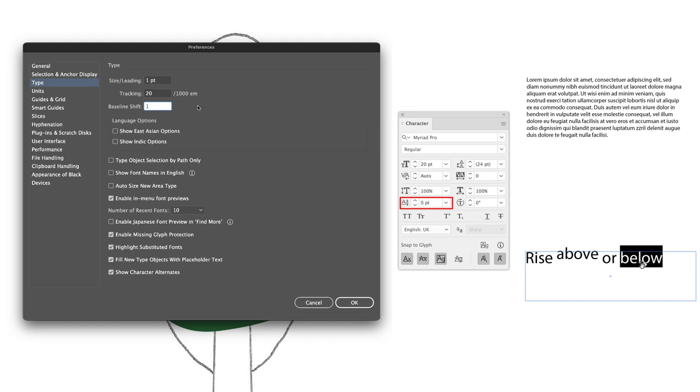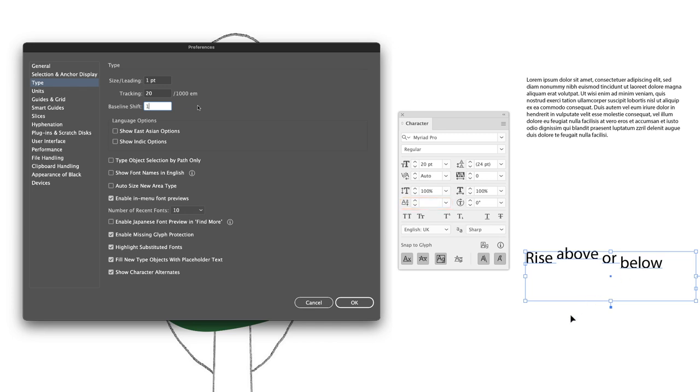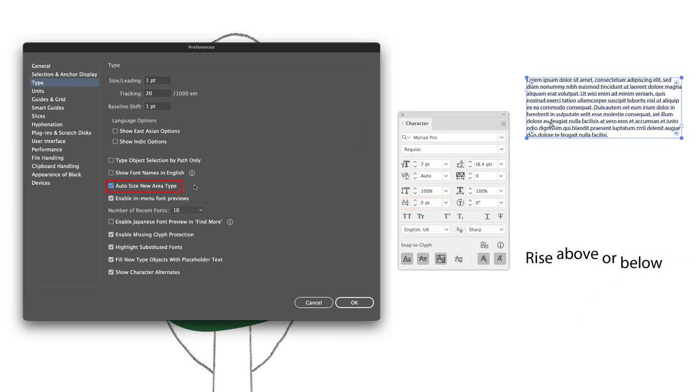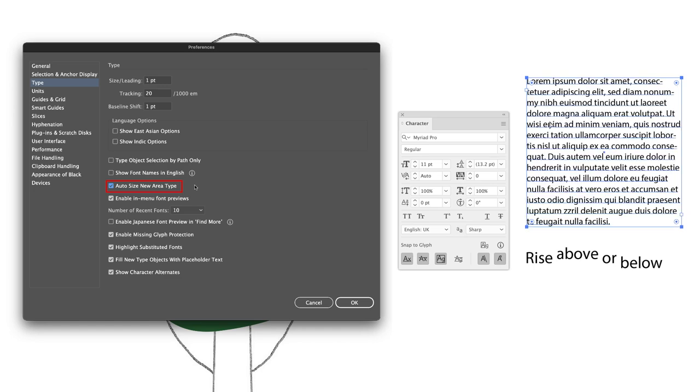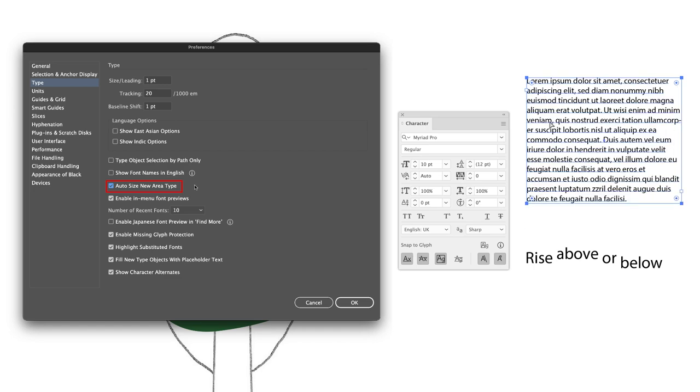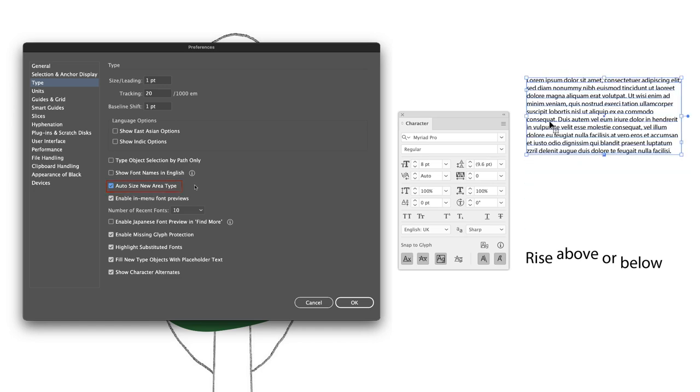Almost all of the type features can be controlled with keyboard shortcuts, but having them set at one point increments will give you the control you need. Also found lower down, we have an option called auto size new area type. So as you increase or decrease the size of your type, the frame it sits within will adjust accordingly, helping to prevent text from disappearing if the frame's not big enough.